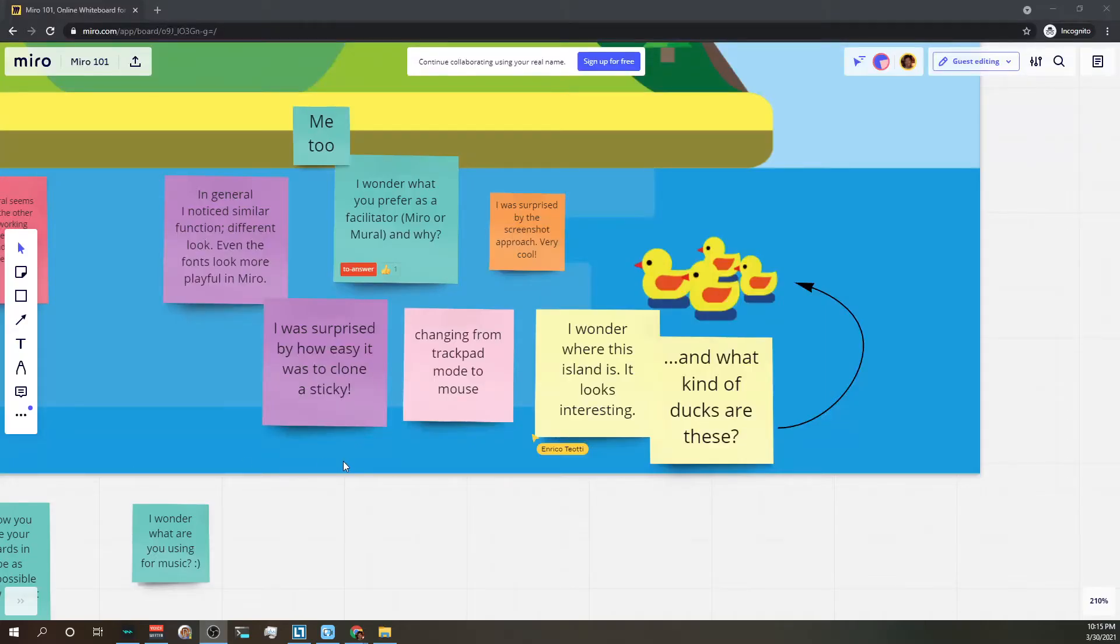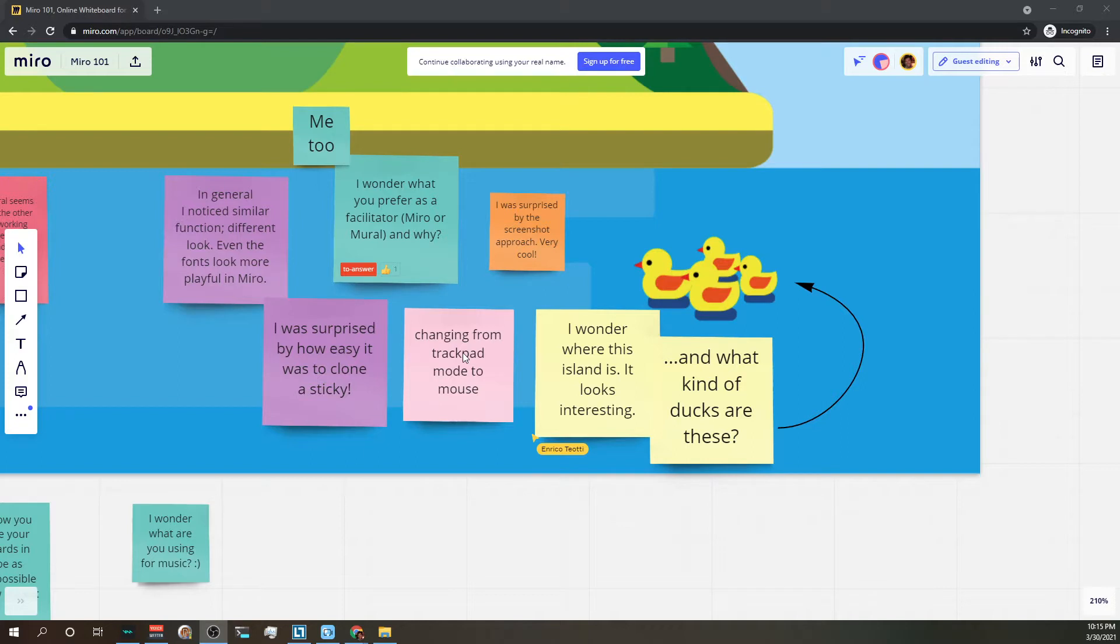In Miro you can achieve a type of voting through emojis and through the voting plugin. We will look at the voting plugin next. First, if you need a quick way to get a gauge of people's preferences...